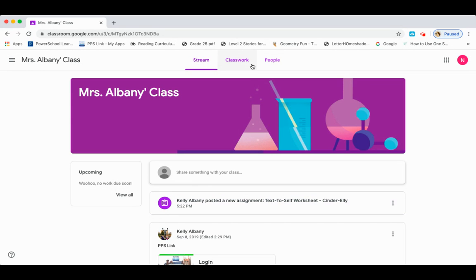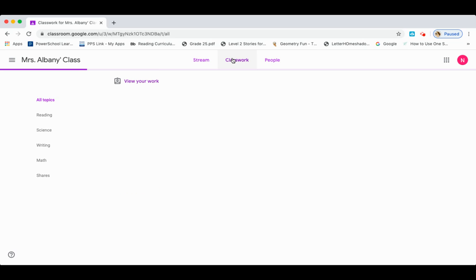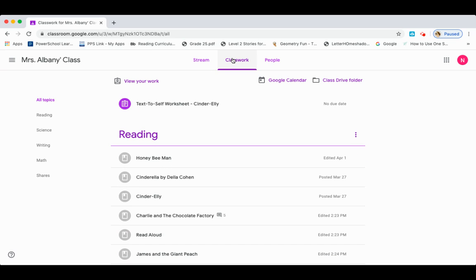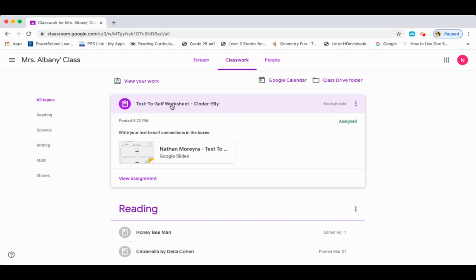You can also retrieve this in the classwork column — it's right here at the top. So I'm going to show you how to retrieve it, how to fill it out, and how to turn it in. Click on the assignment and you'll see your name and the name of the assignment. I'm using Nathan's as an example and I have permission from his parents to use it.